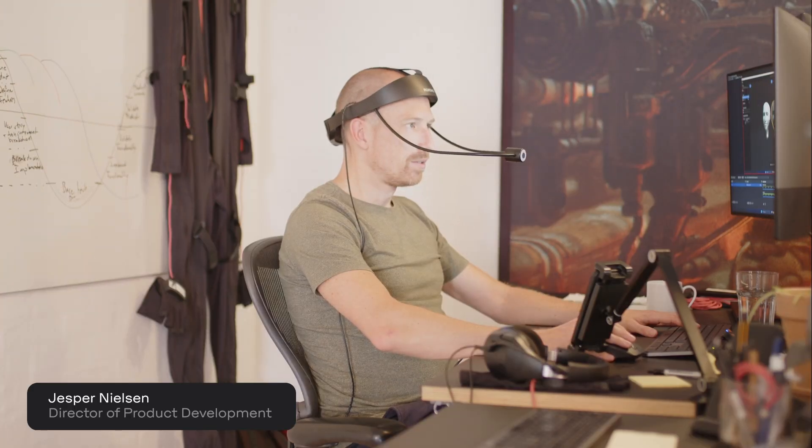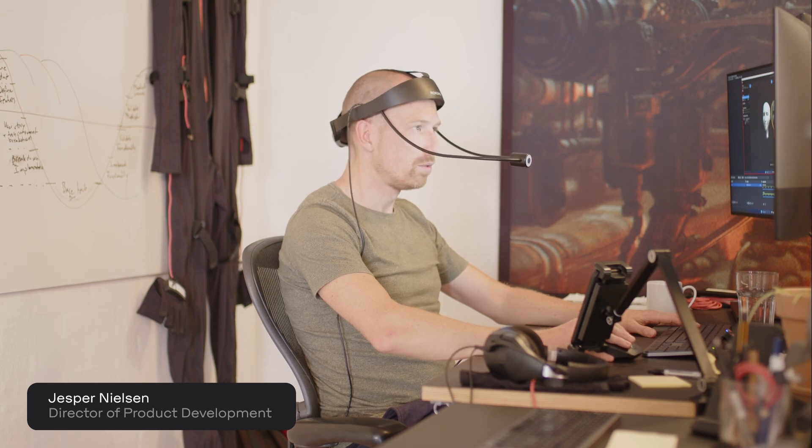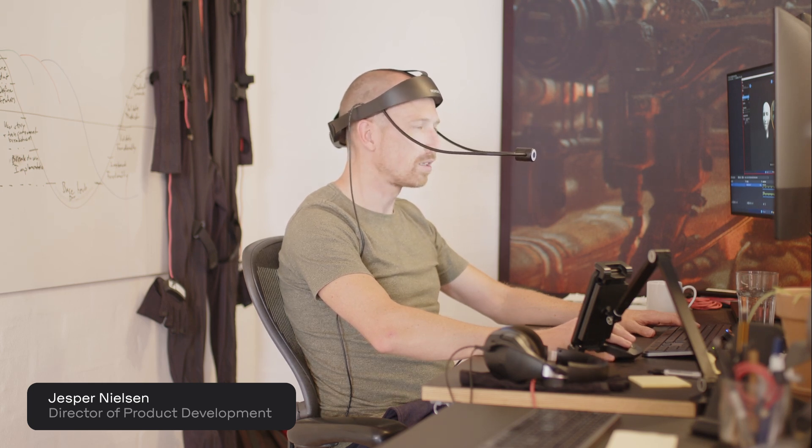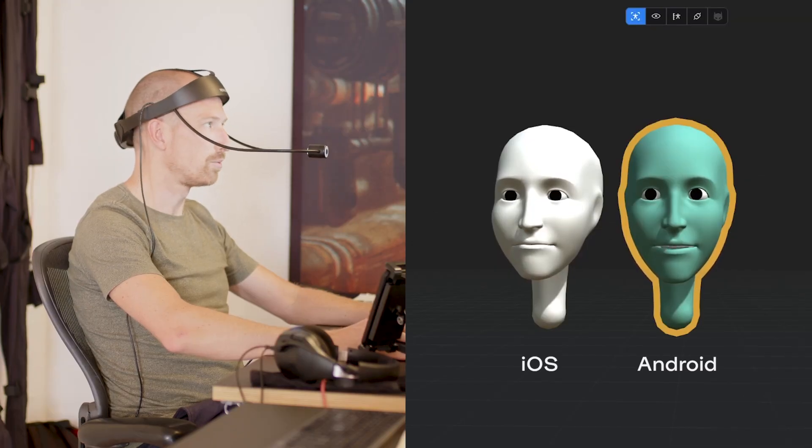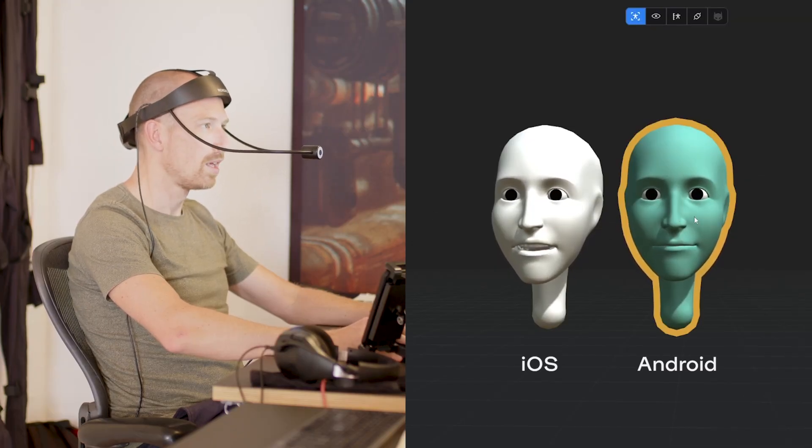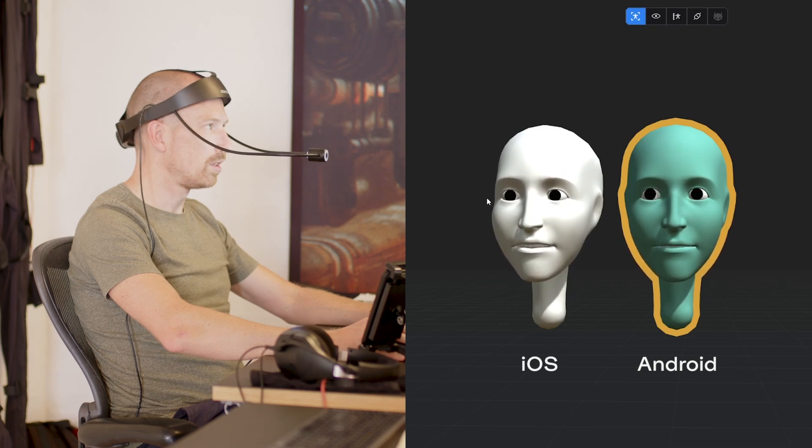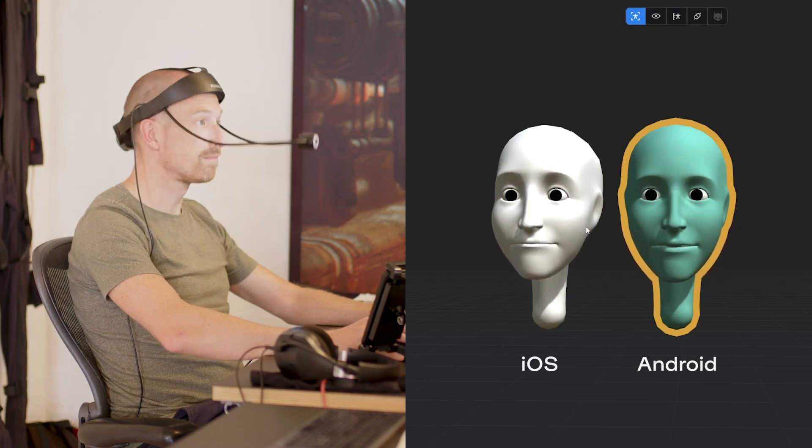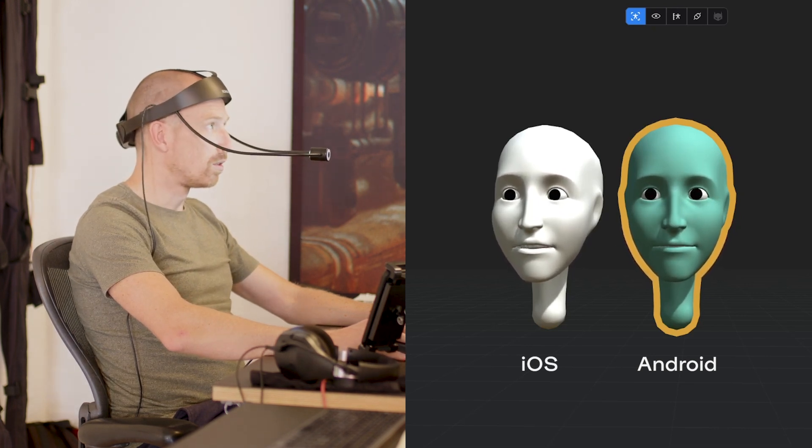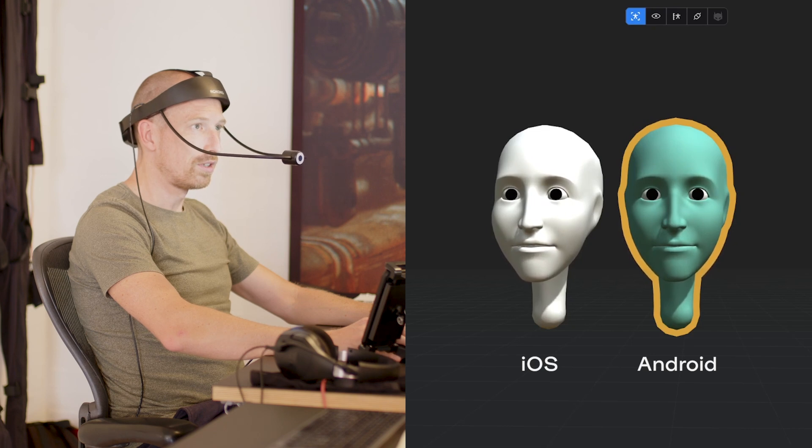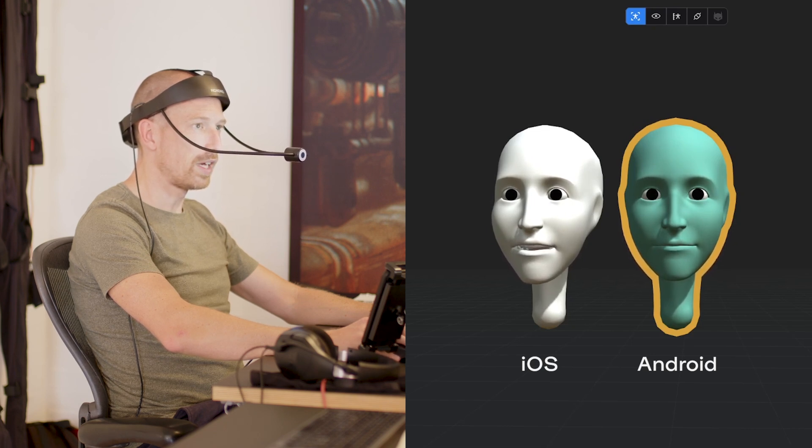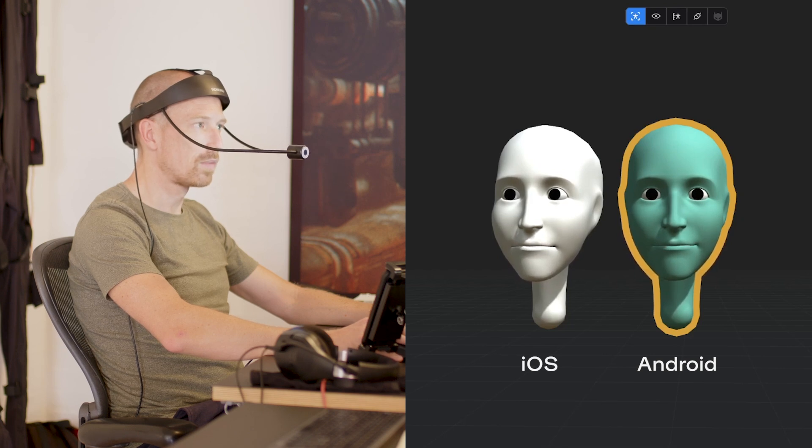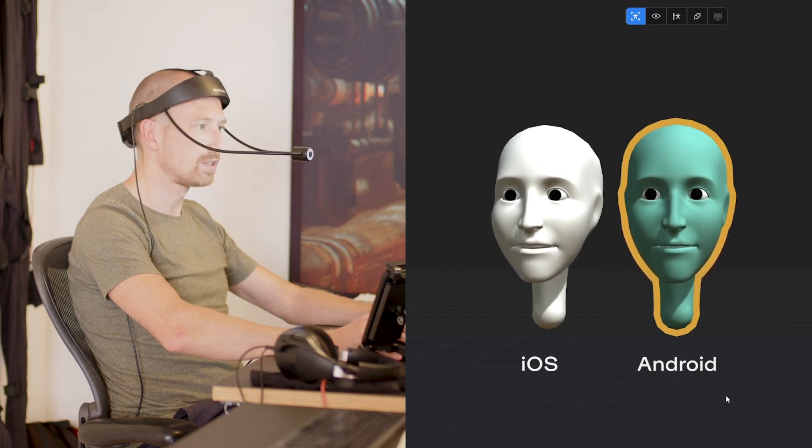Alright, so today I'm testing our new Android face capture solver in comparison to our existing iOS face capture solution that we already have out today. This is for our new headcam that I'm also wearing and testing with. I've already done a little bit of setup and configuration with all our filters. The new filters we've added, some are already live, some are coming with the next update to optimize for my face and my performance.